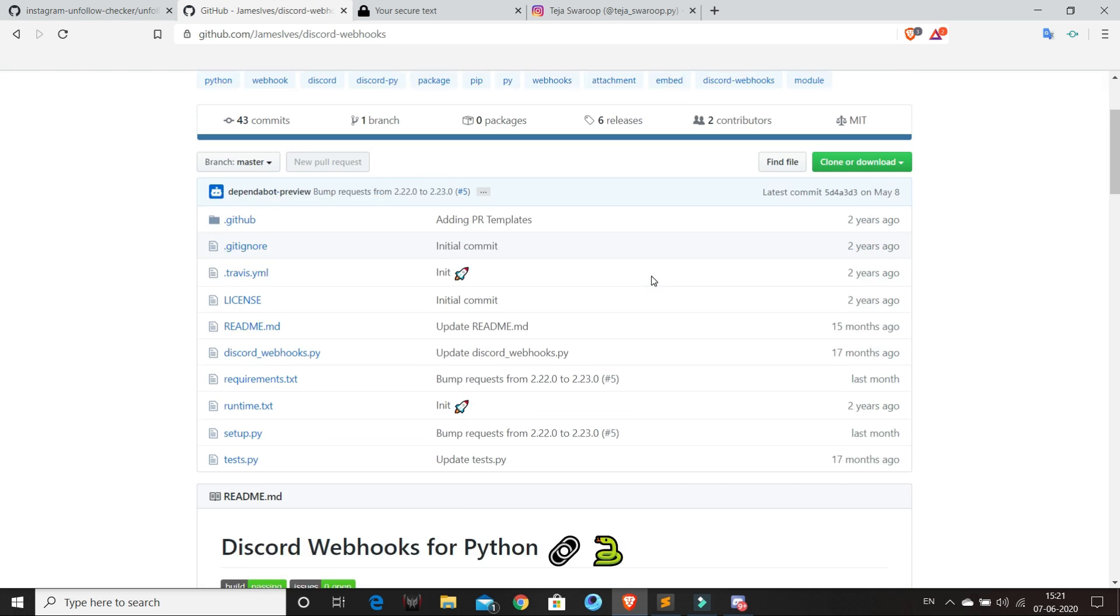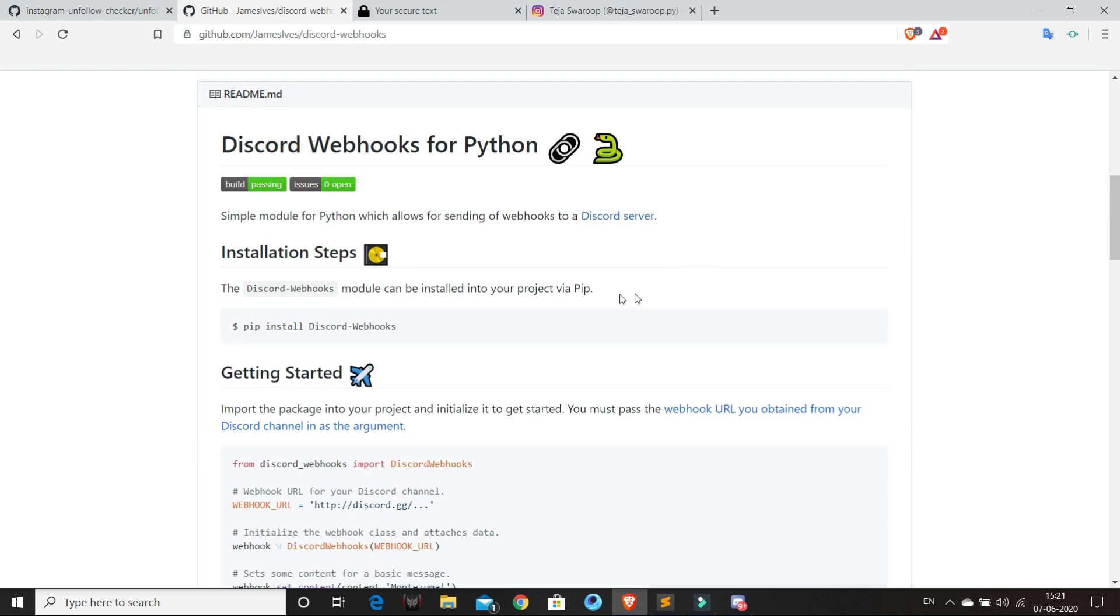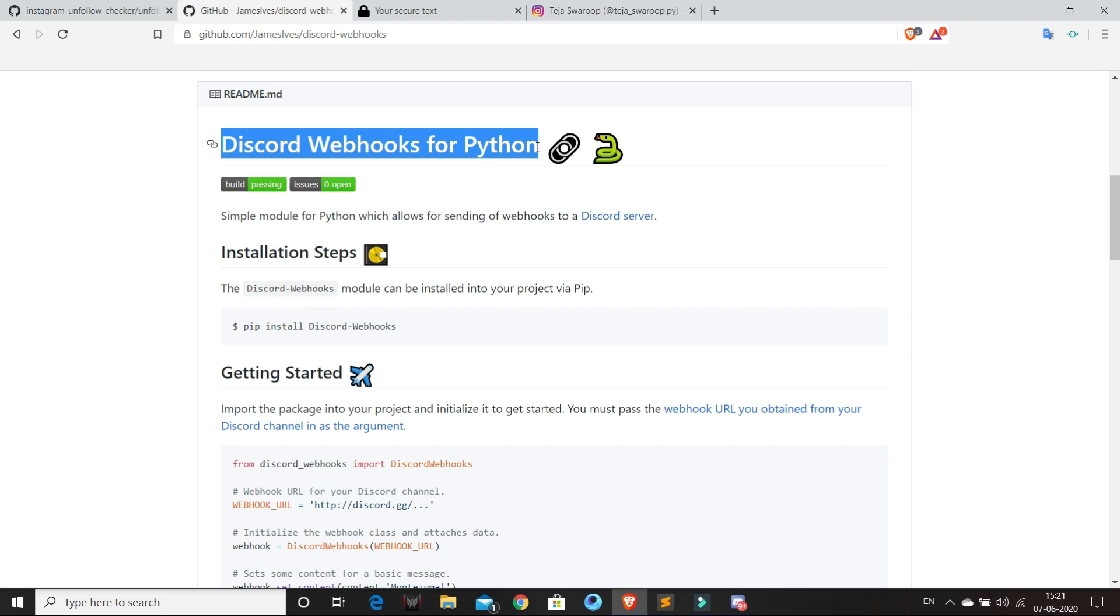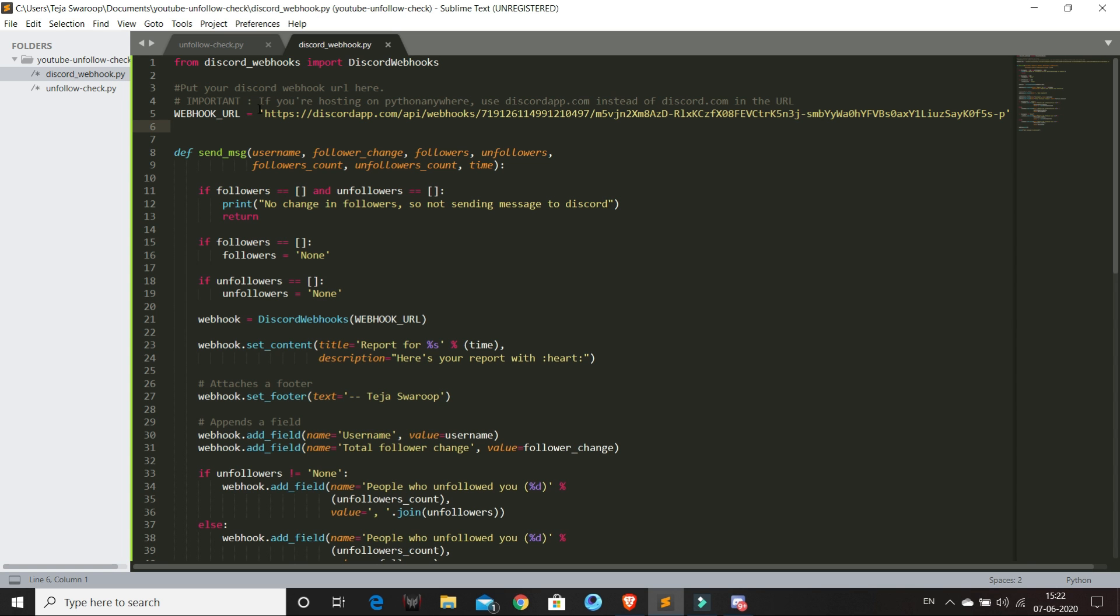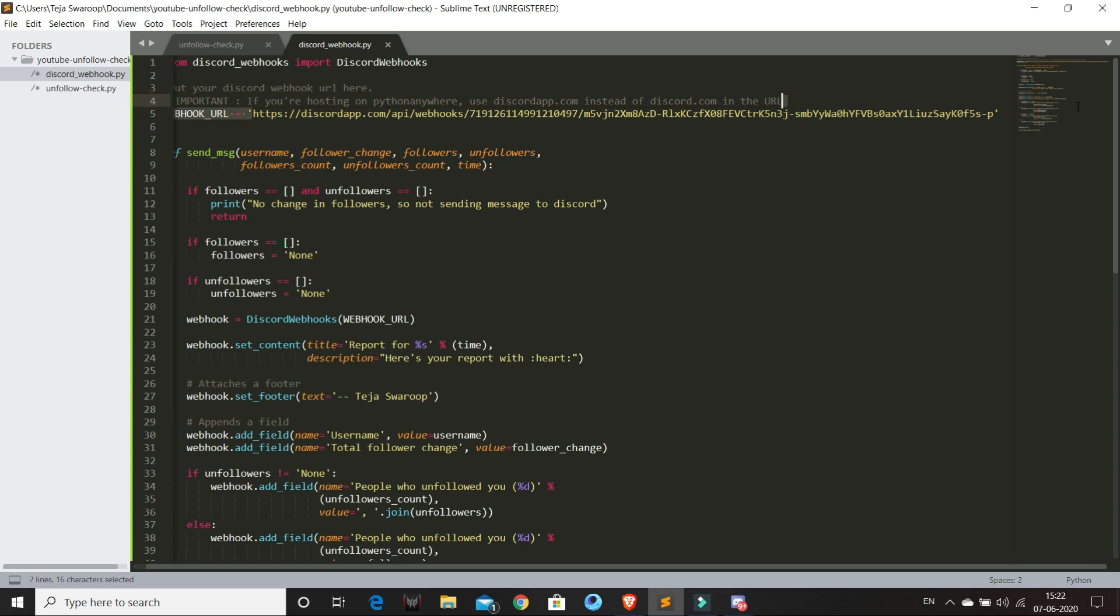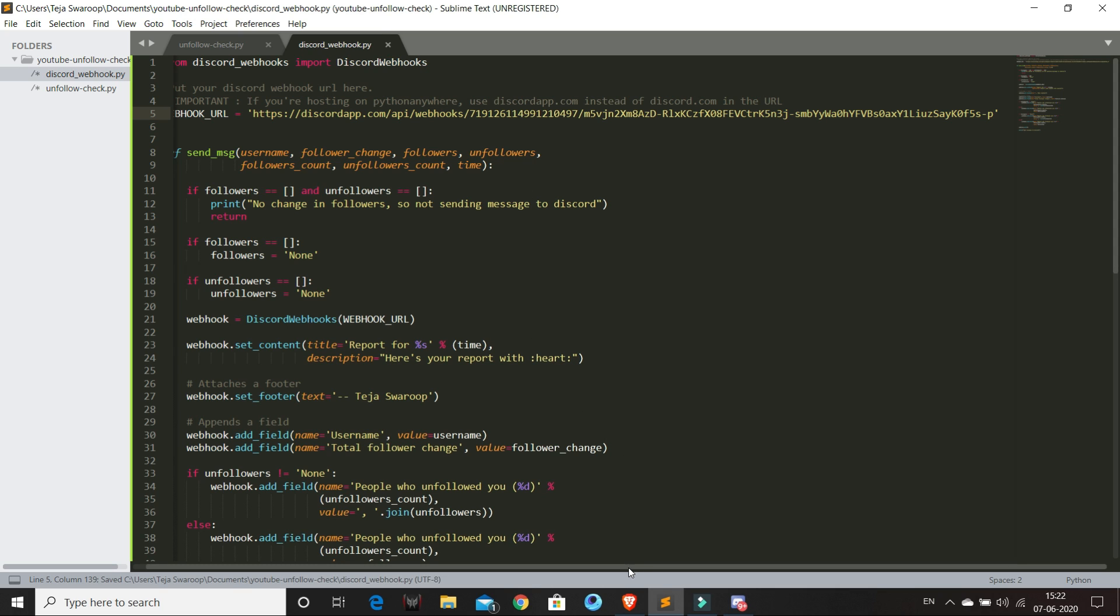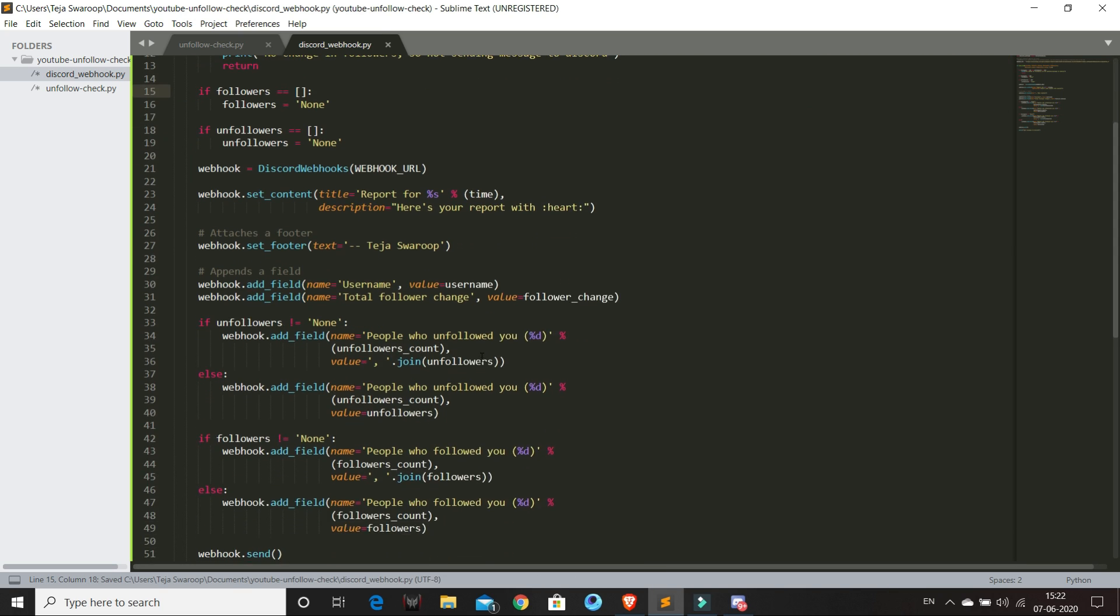And then I found this module which makes it easier to use Discord webhooks from Python. So I created a new script file and I wrote some simple code that sends the unfollowers data to my Discord webhook URL in a structured manner.